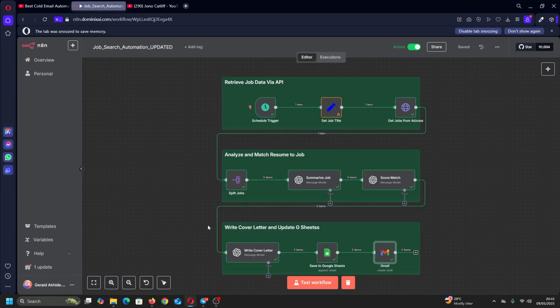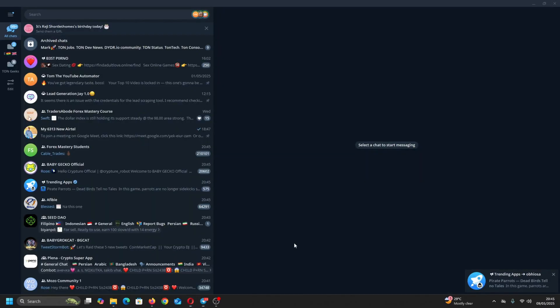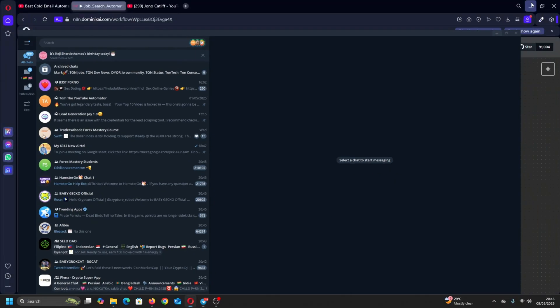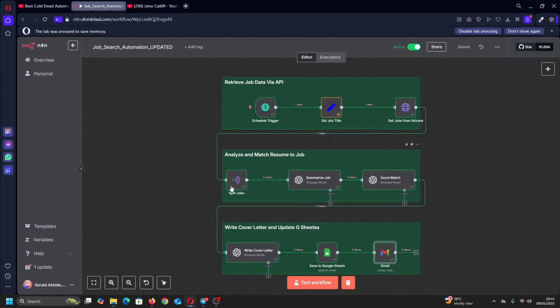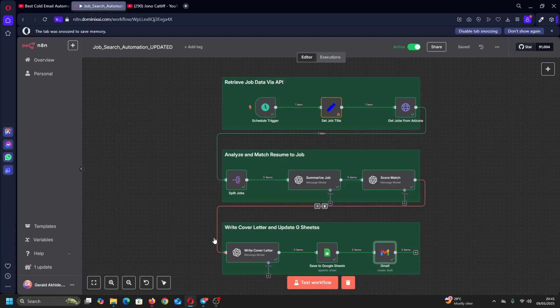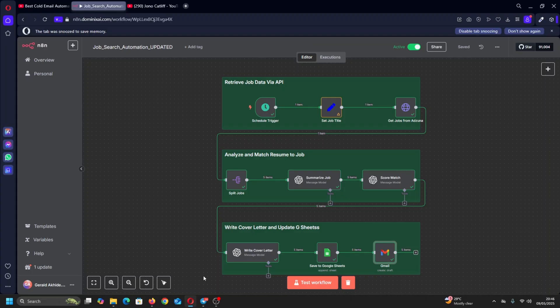If you want to work with us, go to our website dominicsai and book an appointment with us. So thank you very much guys, have a great day, and don't forget to subscribe, to like, and to share this. Thank you very much, have a wonderful day.